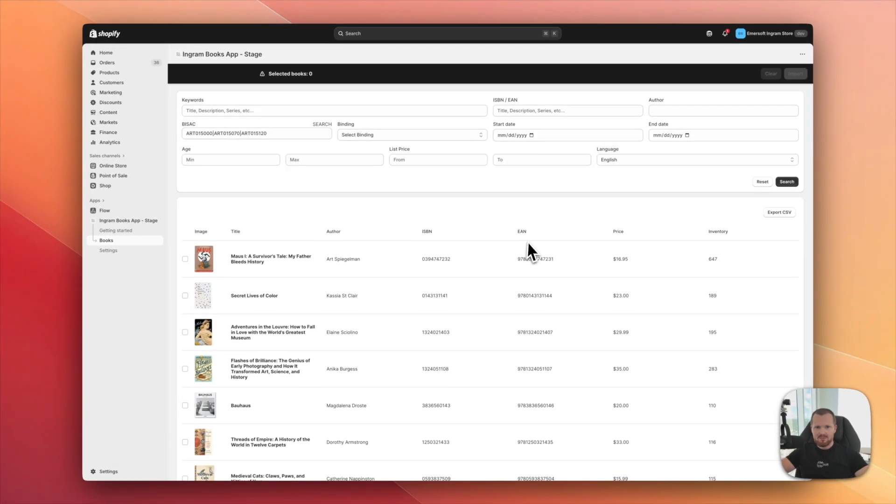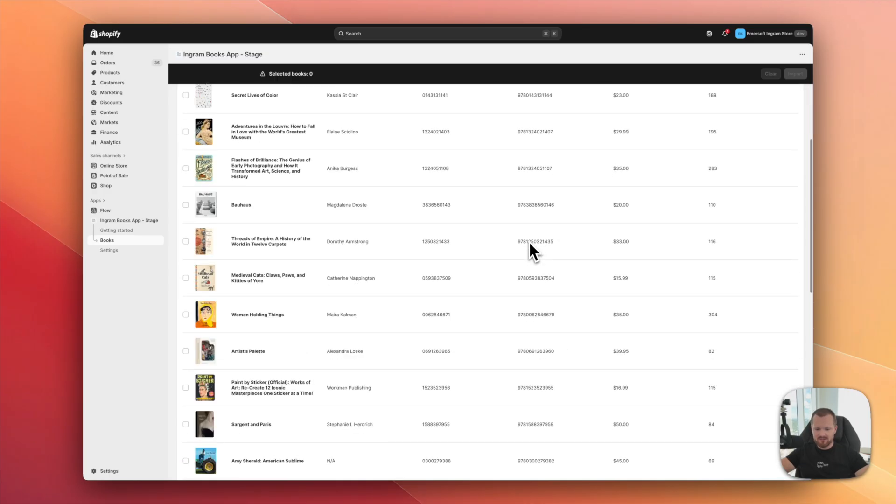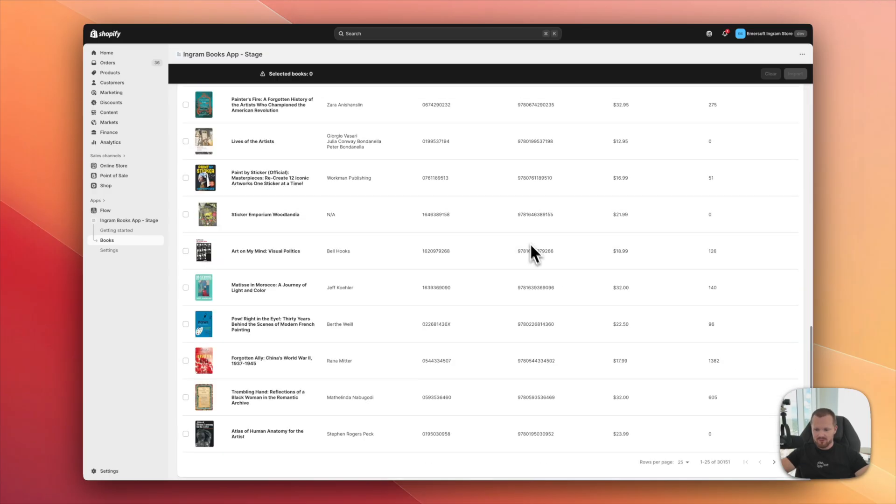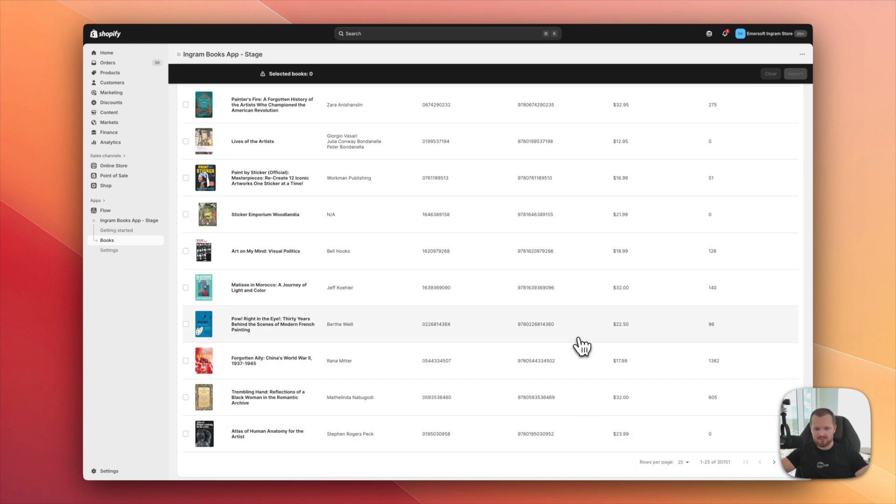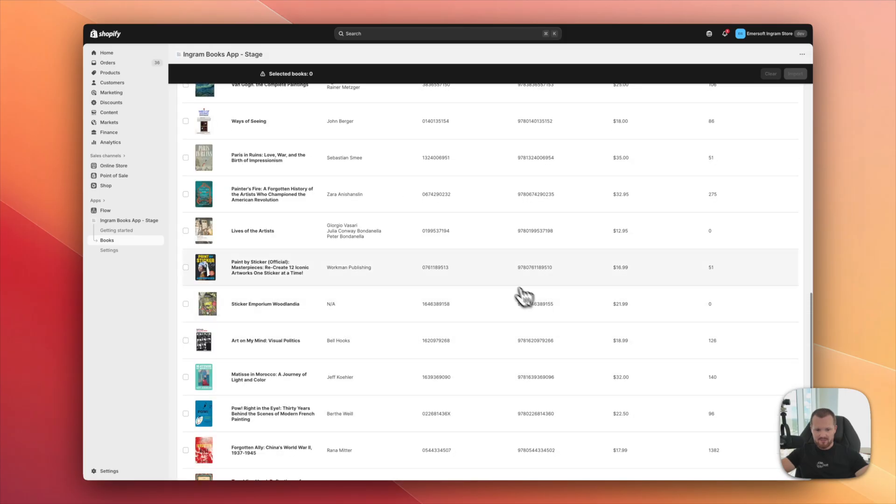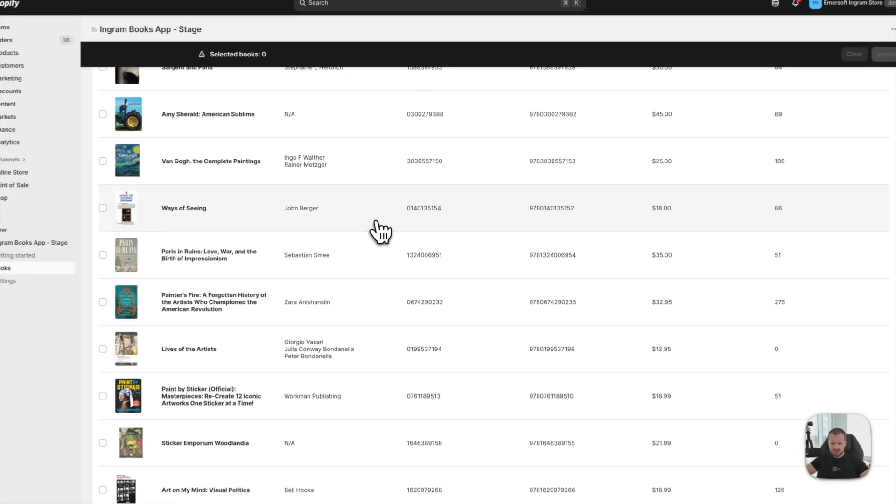Those are my results. And if I scroll down all the way to the bottom, I will see that we have 30k results. So this query, this search gave me 30,000 products.